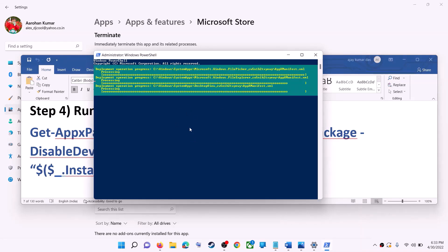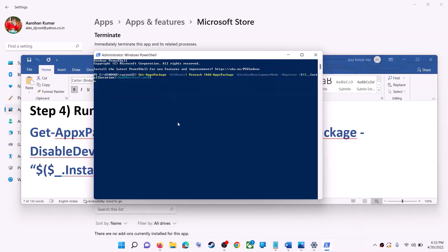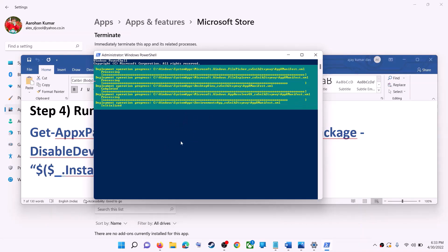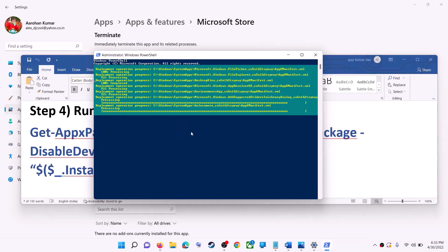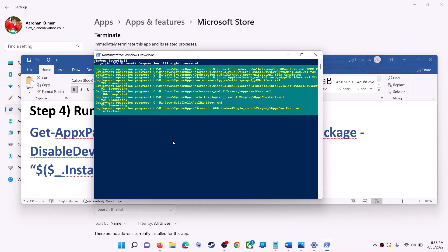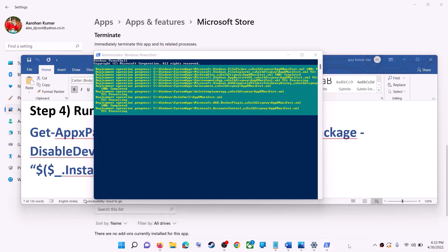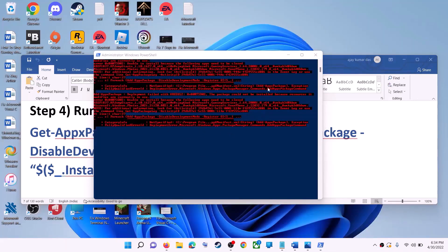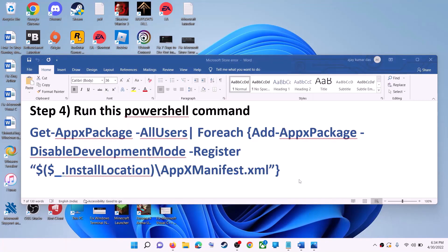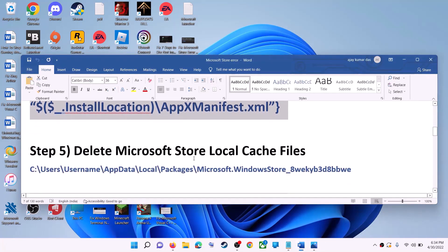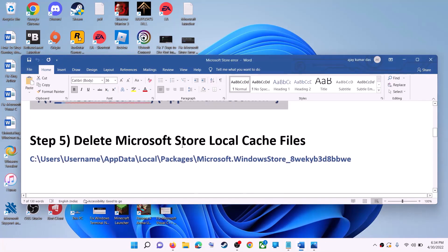Let the process complete — this will take some time. During this process you may see errors in red color; just ignore them and let the process complete. Once done, close the window and open Microsoft Store.